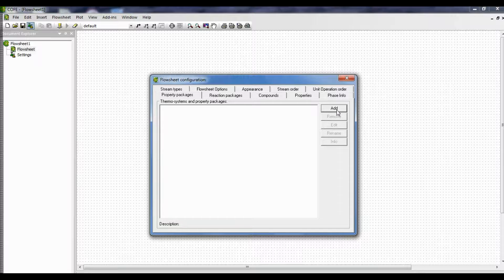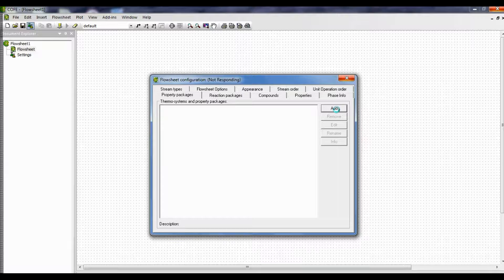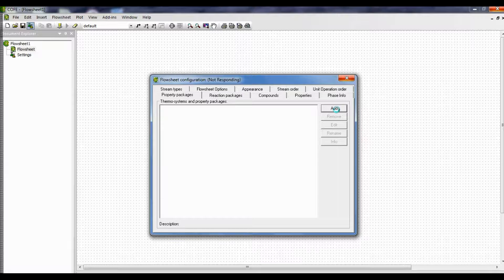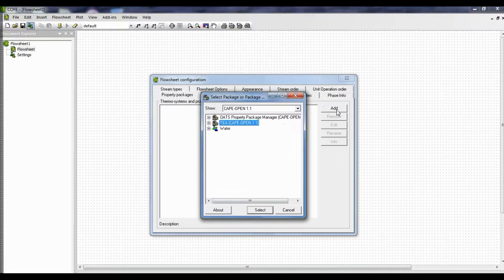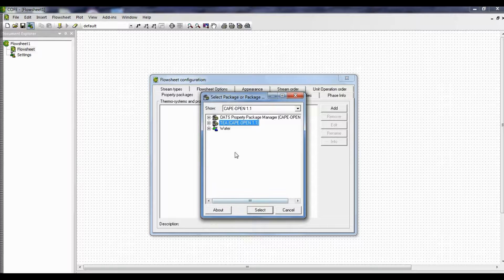In the property packages click add. It's taking a little time. Yes, there it is. It is TEA now. Now select TEA.